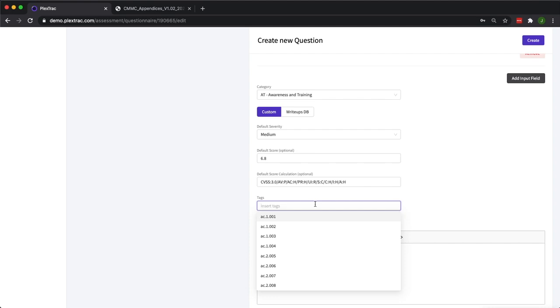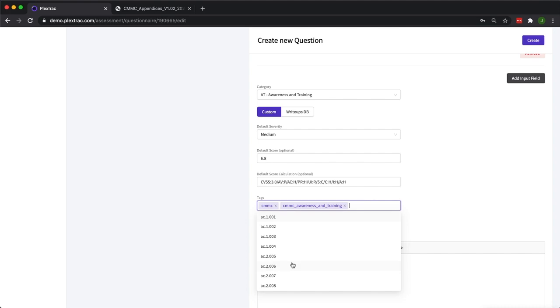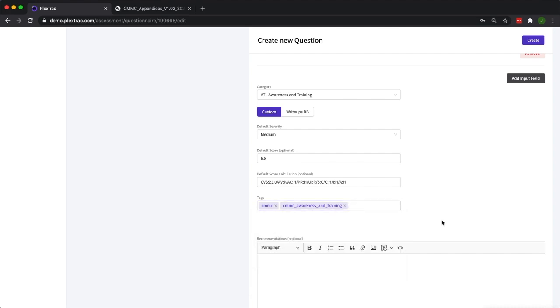With tags, tags are extremely powerful inside of PlexTrack. You can choose existing tags, you can make tags on the fly. Tags can also complement your custom Jinja template if that's part of your service agreement to provide one of those. It really depends on how you want to work with the data, structure the data, and filter the data. But tags are extremely powerful inside of the PlexTrack platform.